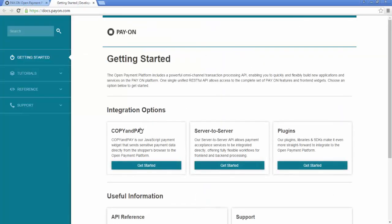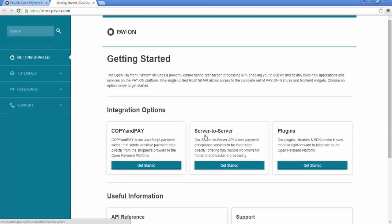As you can see, there are three options for integrating to the Open Payment Platform: Copy and Pay, Server to Server, and Plugins.